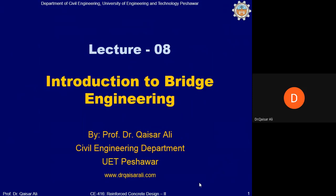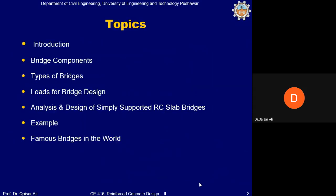Today is lecture number 8 on the introduction to bridge engineering. If you have any questions from previous lectures, you can ask. In today's lecture, the topics include an introduction, bridge components, types of bridges, loads for bridge design, analysis and design of simply supported reinforced concrete slab bridges with one example, and finally famous bridges in the world.